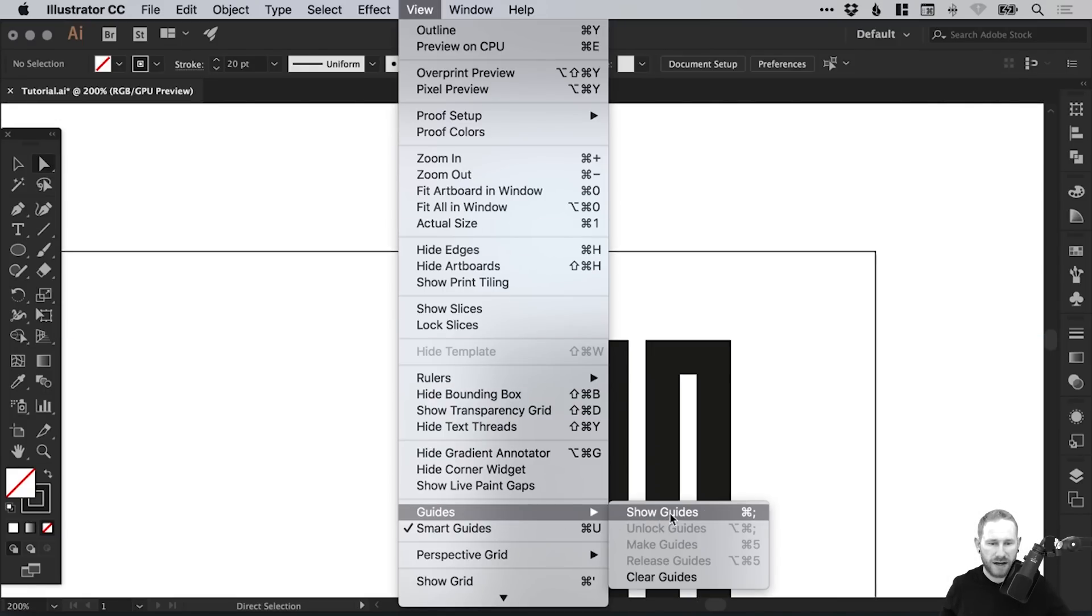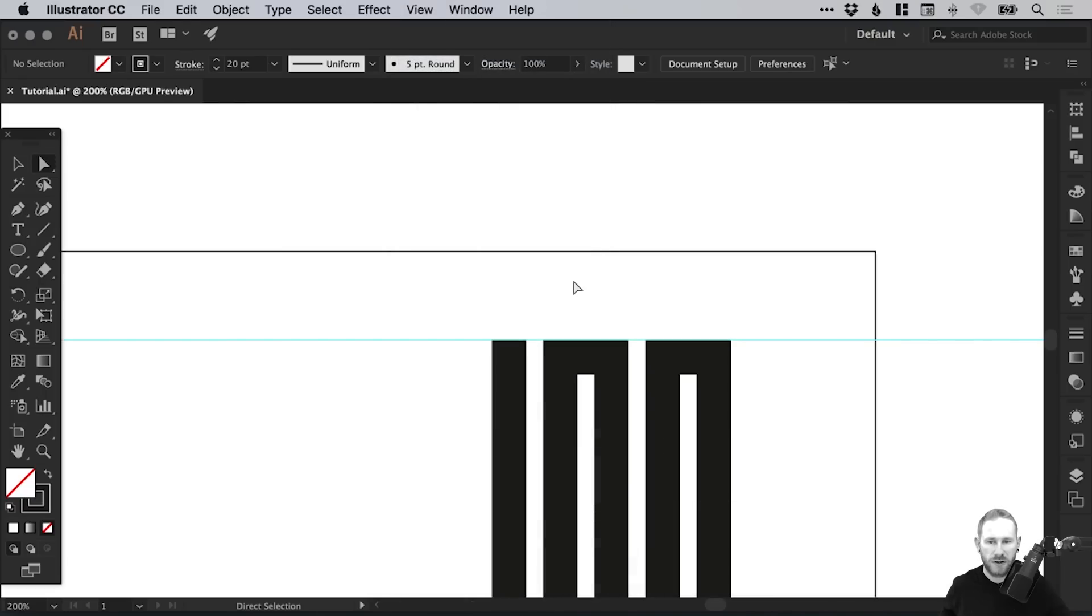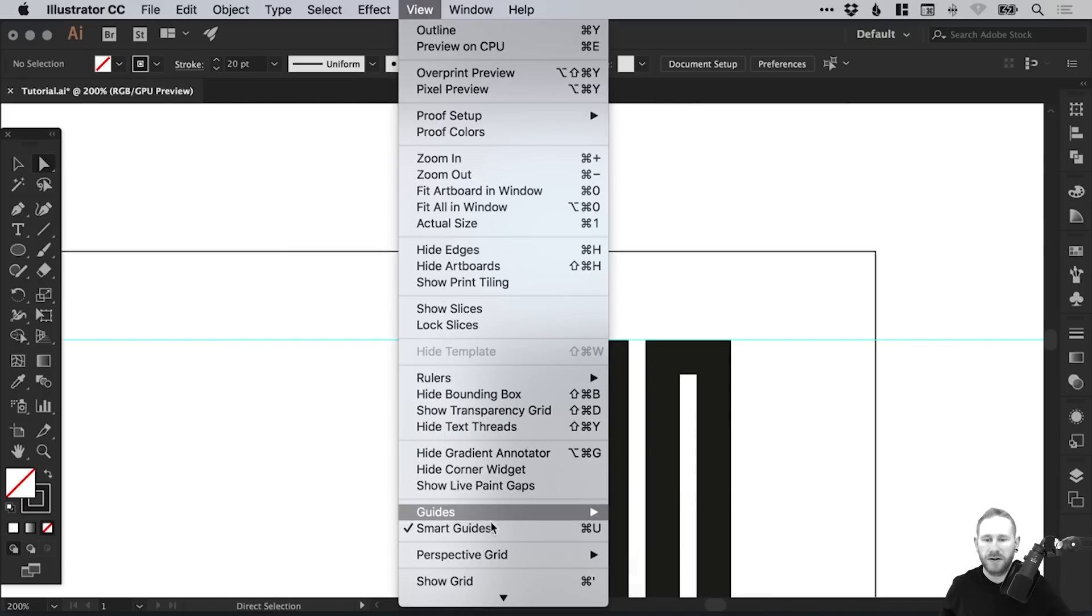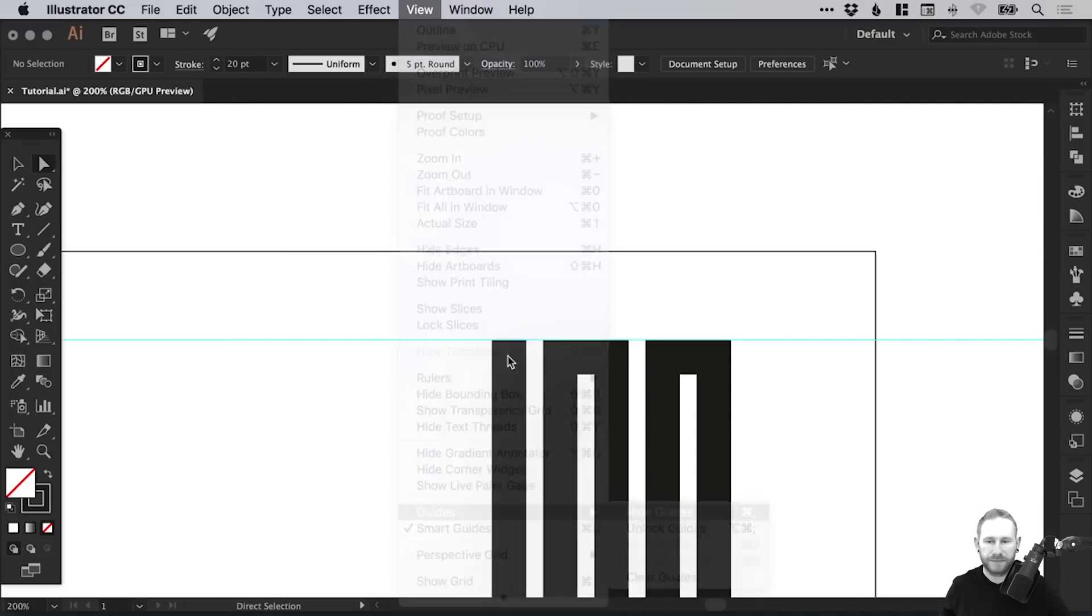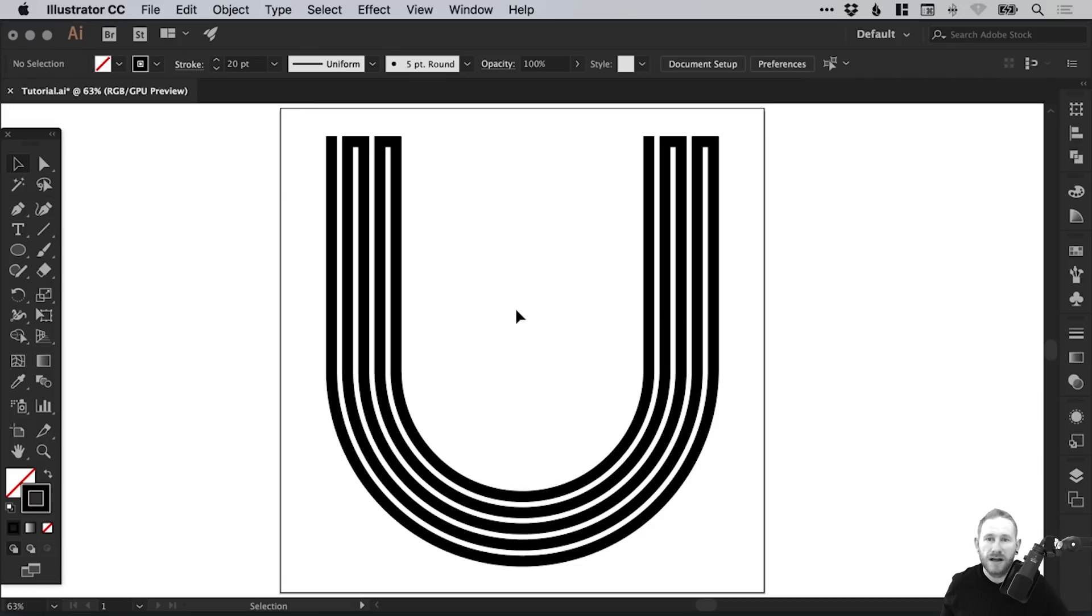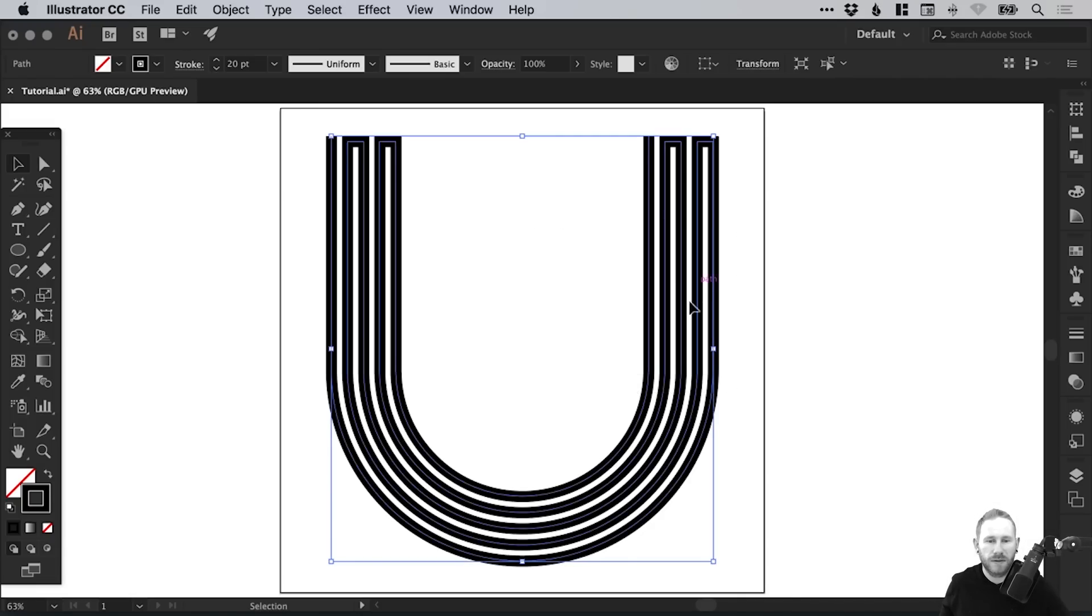There we go. There's the shortcut to show guides. You can go there and hide them as well. So for the most part, we've got our letter U. Next, what we're going to do is apply some color.